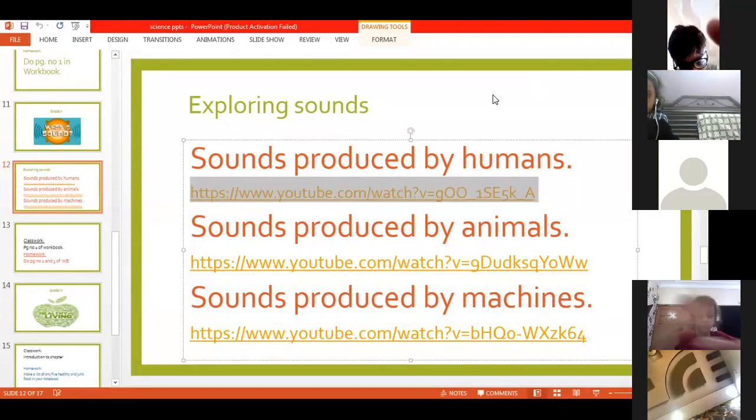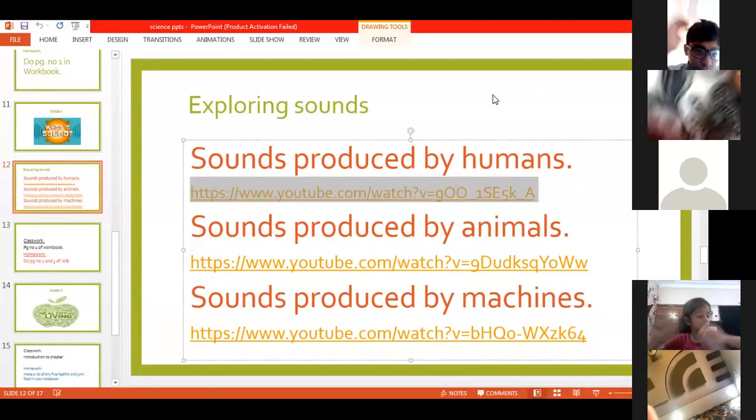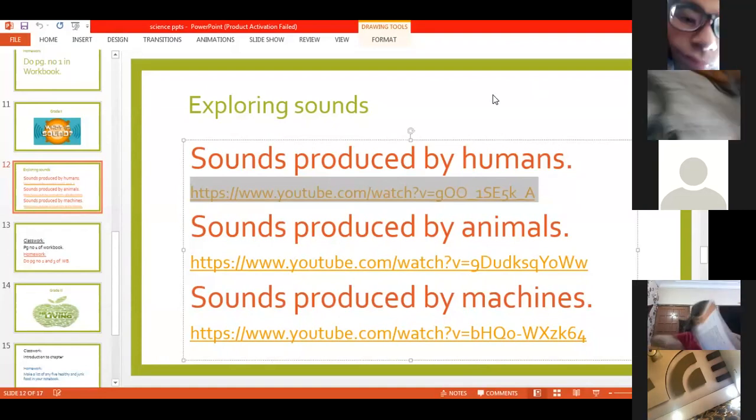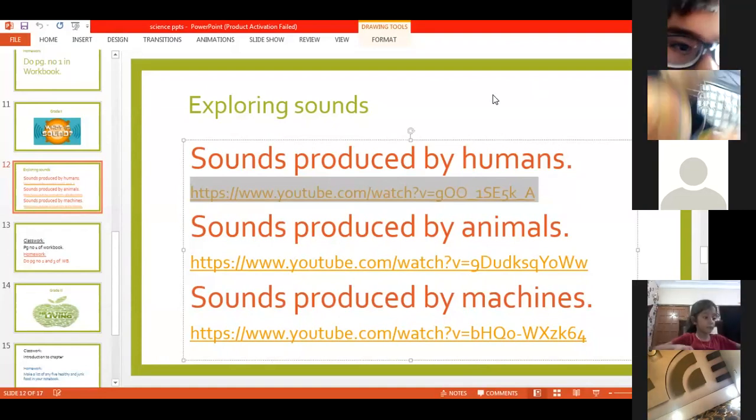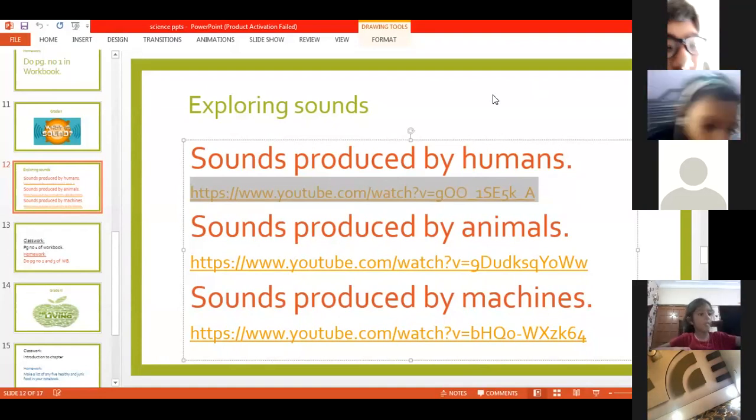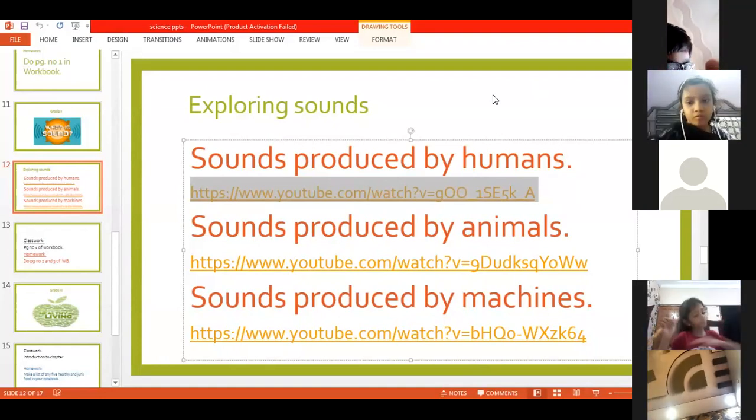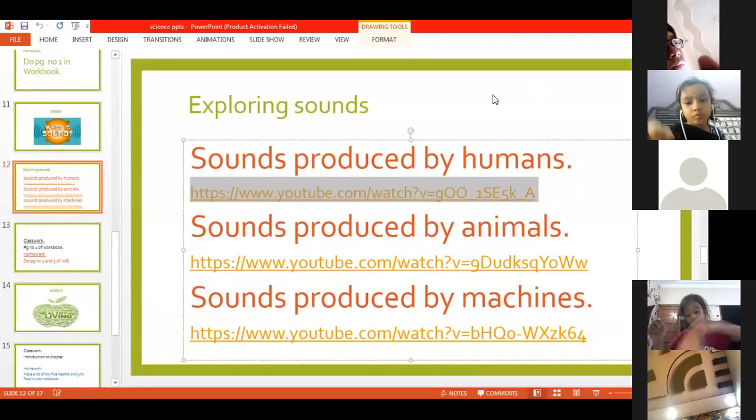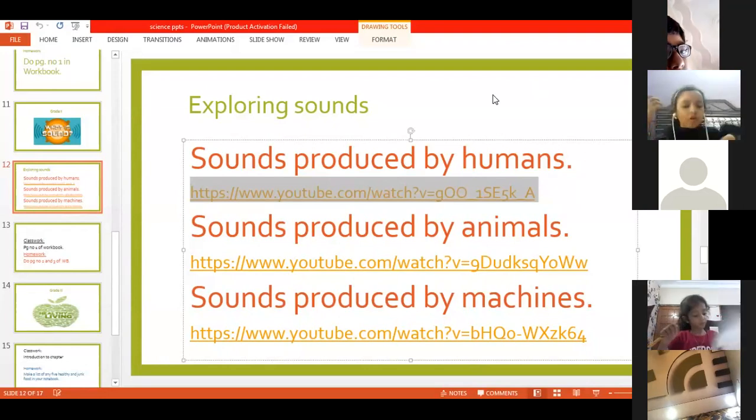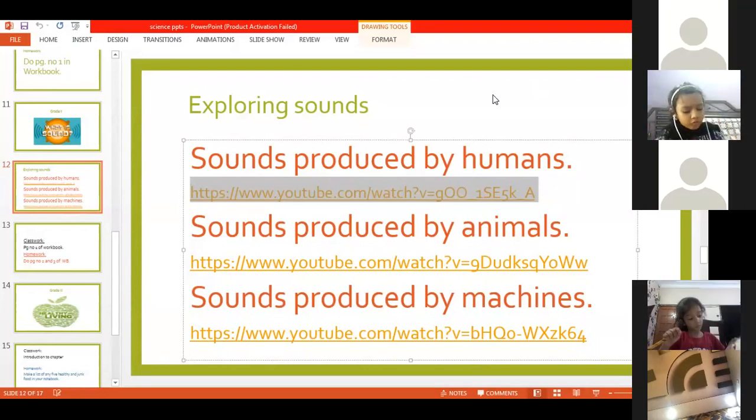Sound, what is sound? Sound is a form of energy. Sound is produced by animals, humans, machines, and different things. Everything has sound.